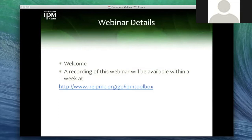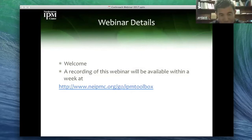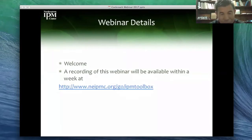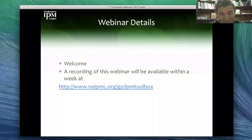Cheng Lu, would you please introduce yourself? Sure. I'm Cheng Lu Wang from the Department of Entomology at Rutgers University. I'm an urban entomologist. My main responsibility is 80% extension, 10% research, and 10% teaching. I have always been working on urban pest management, especially on cockroaches and bed bugs. Today my talk will be on cockroach IPM.